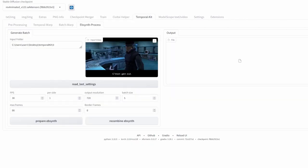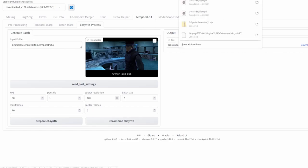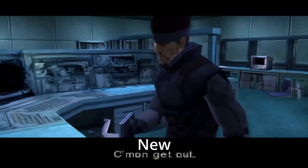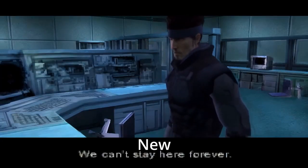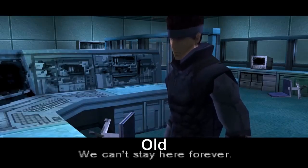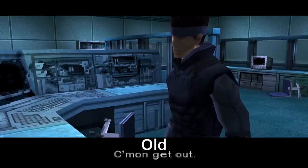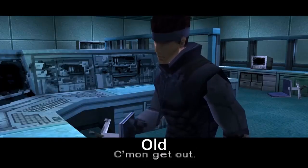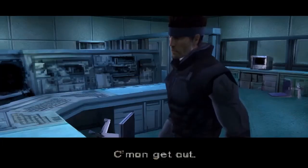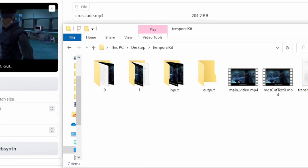Now open up EBSynth, take the keys folder and drag it into the keyframe section of EBSynth — you should see it start populating the table. Then take the frames folder and drag it into the video section. Once done, click Run All and it'll start processing. When that's finished, go back to Stable Diffusion, click Recombine EBSynth — this takes all the frames EBSynth generated and compiles them into one video. Once the video is generated, click Download, open it up, and see the final result. Comparing the two videos, the new version has more detail than the original. If you want even more detail, raise the denoising strength, but the higher you go, the less stable the video will be — there'll be a lot of shifting and changing.